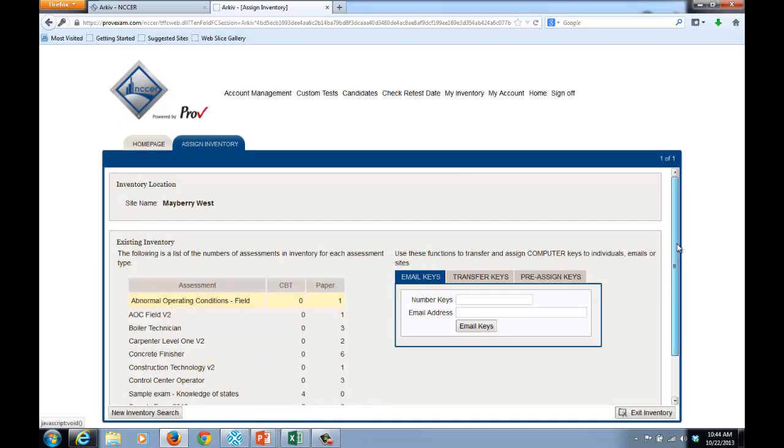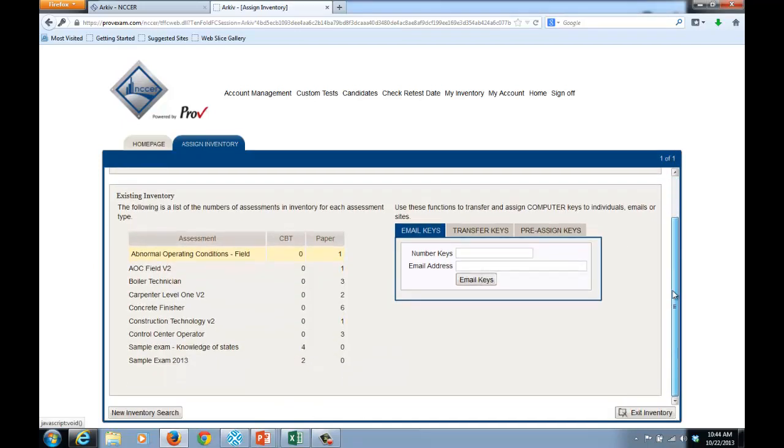I'll then scroll down. Now on the left is a list of the existing inventory within this particular assessment location. You'll notice that there are eight or nine exams listed.